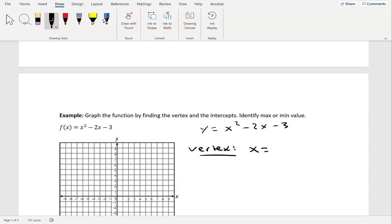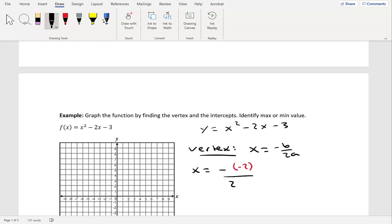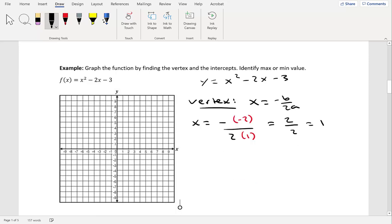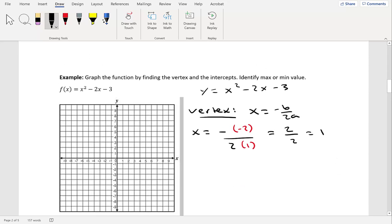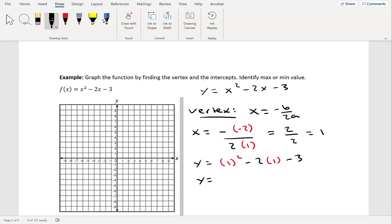To find the vertex, we use x equals negative b over 2a. Our b is negative 2 and our a is 1, so we have x equals negative of negative 2, all over 2 times 1, which gives us 2 over 2, which is 1. So the x-coordinate of the vertex is 1. Now we plug it in: y equals 1 squared minus 2 times 1 minus 3, which gives us 1 minus 2 minus 3, equaling negative 4. So our vertex is the ordered pair (1, -4).